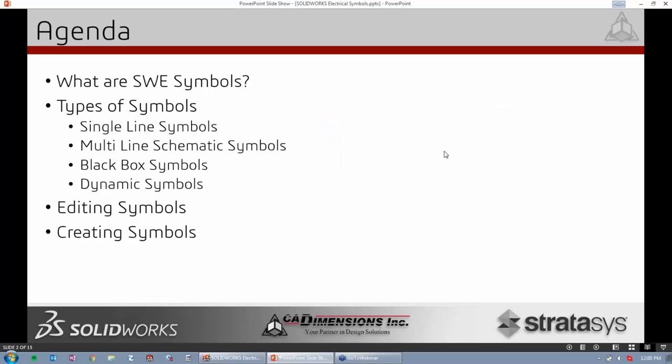As you can see from our agenda, we will be talking purely about symbols today — specifically the schematic side of SolidWorks Electrical. What are they? What are the different types we can use inside SolidWorks Electrical Schematic? How do we edit them? The software comes with some predefined symbols, so how do we edit or create new ones, either by modifying existing ones or building from scratch?